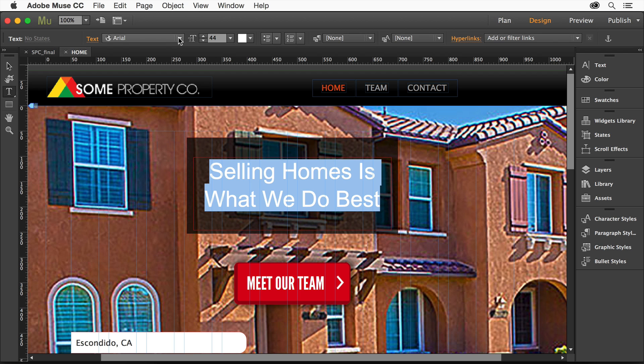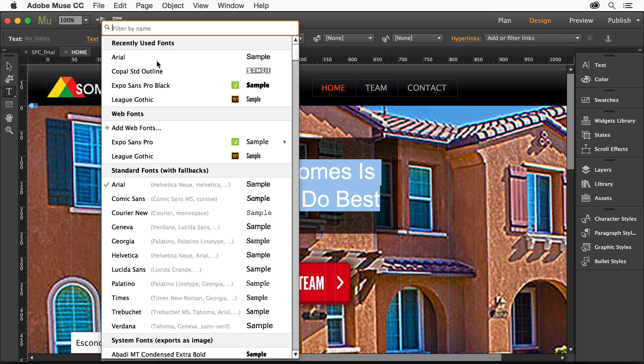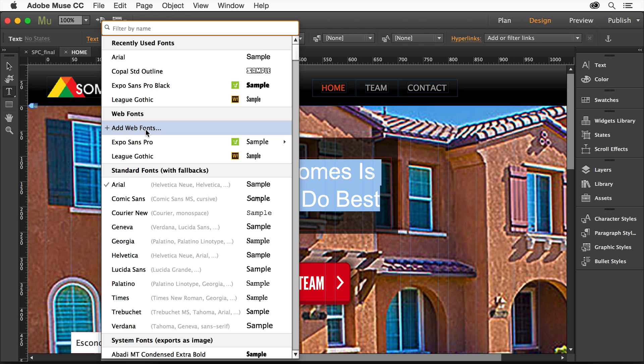Go ahead and select some text. Come up top, you're going to see that we have all our fonts. The font listing has changed a little bit. We have web fonts, which we've had in the past, but we can now add web fonts and actually choose from a couple different options here.